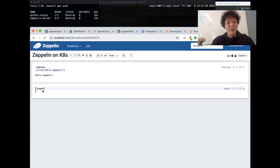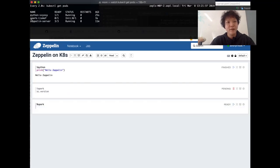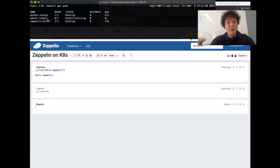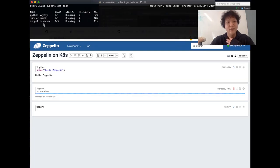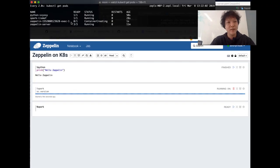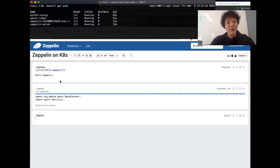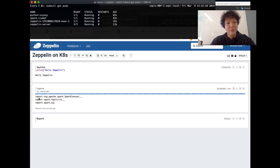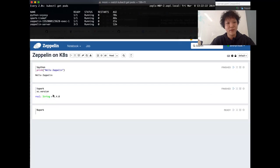Let me also show you what happens when I run the Spark interpreter. Zeppelin will run another pod, and actually the Spark interpreter will run Spark executors very soon. We see the Spark interpreter is created on a pod, and the Spark interpreter also created a Spark executor in another pod. It's running and we'll very soon see a version number of Spark — which is 2.4.